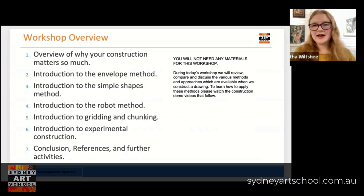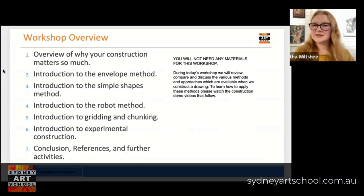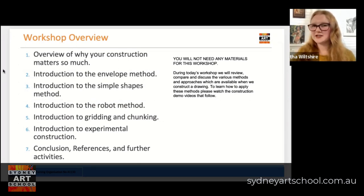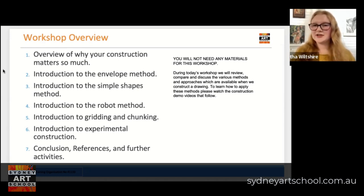Here's our workshop overview. First we're going to go through why your construction matters so much. Then we're introducing a few different methods: the envelope method, the simple shapes method, the robot method, the gridding and chunking method, and experimental construction processes. We'll then be concluding and going through some further activities you might like to try in your own time. For this workshop today you're not going to need any materials — this is a theory-based video. If you'd like to participate in practical activities, you can do so in the other construction videos which will also be released.